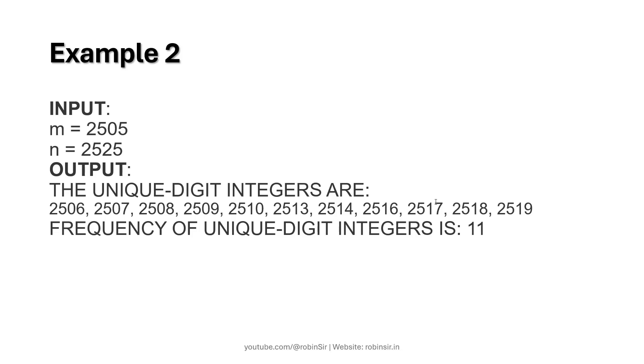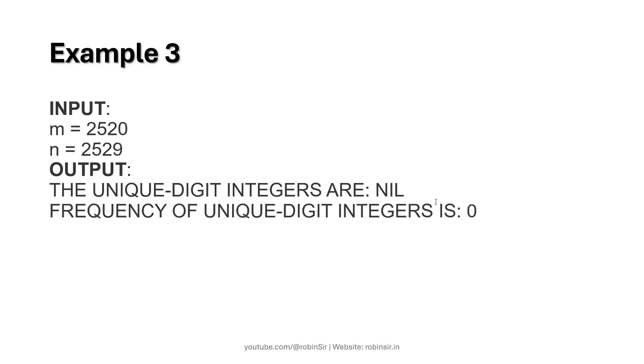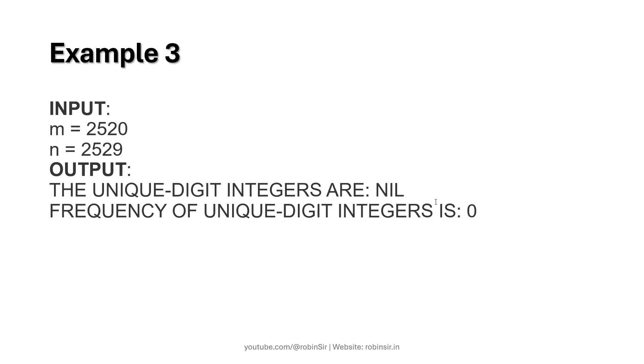Here is another example: if the value of m is 2505 and n is 2525, then there are 11 unique digit integers. In example 3, when we have this range 2520 to 2529, there are no unique digit integers so the frequency is zero.